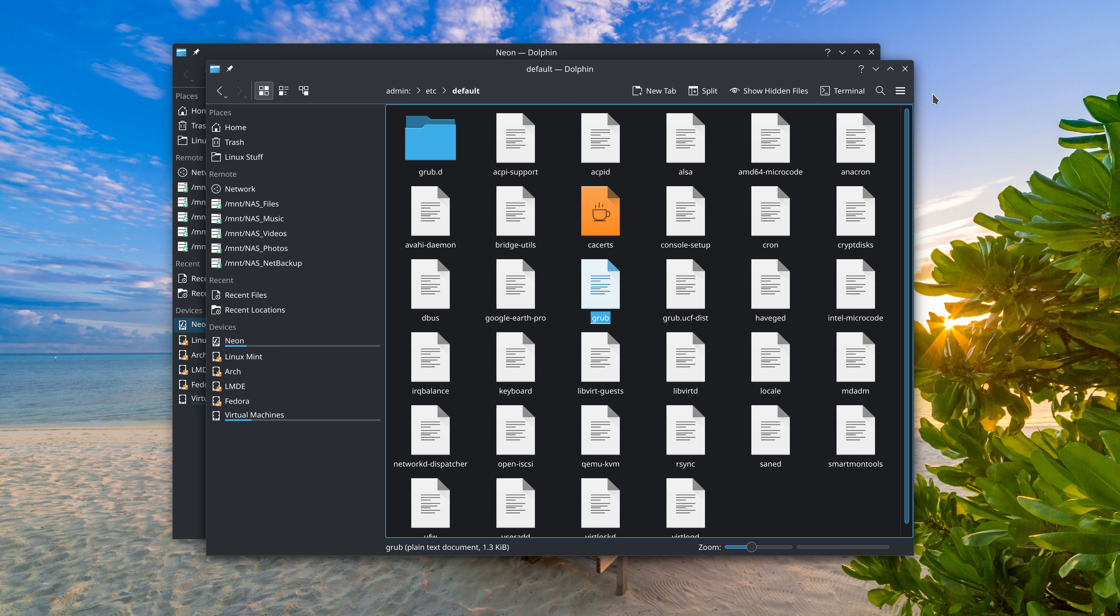So if you have open as root installed, if you have that plugin installed, you may want to uninstall it and instead install the KIO-admin package. And if you don't have open as root installed, but you want to have that functionality in the Dolphin File Manager, then I would recommend installing KIO-admin instead of the open as root plugin.